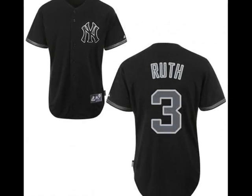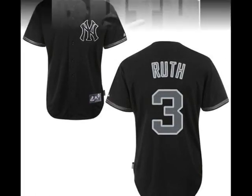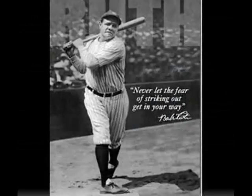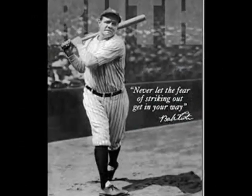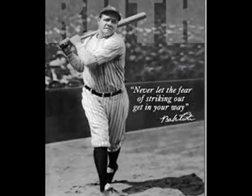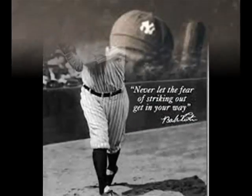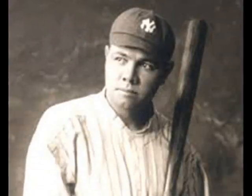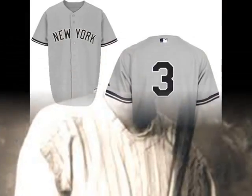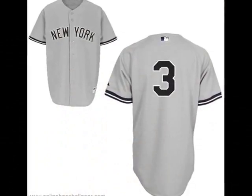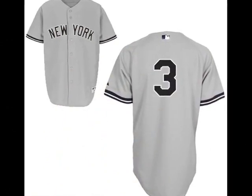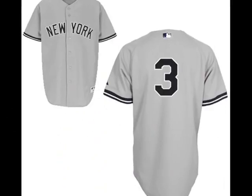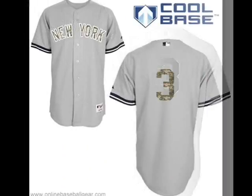But they're back again, just like a long-lost friend, all the songs I love so well. Every sha-la-la-la,